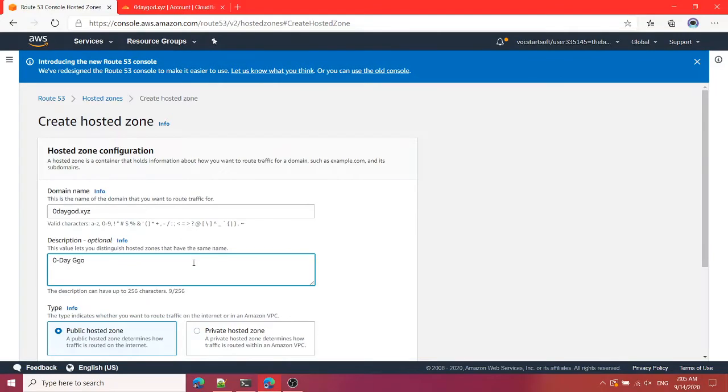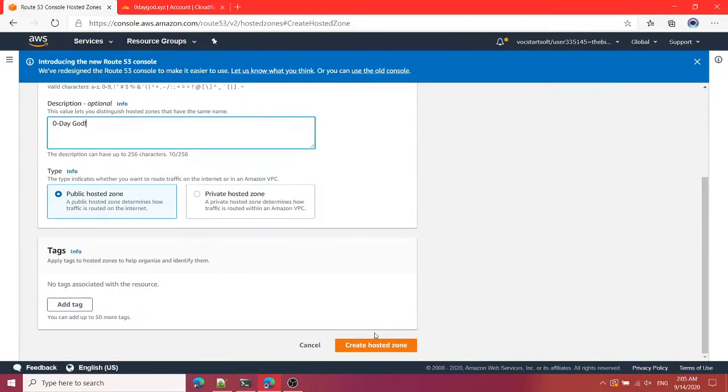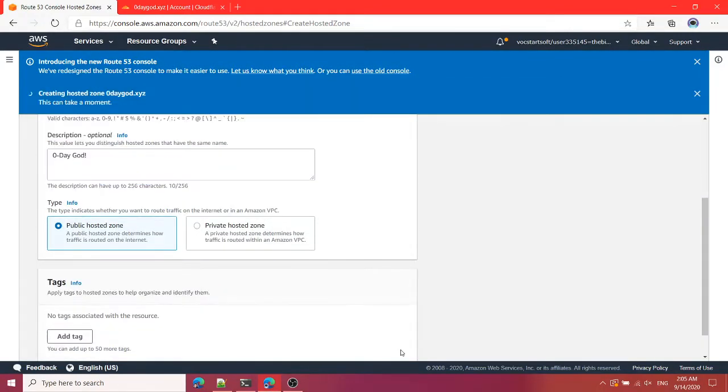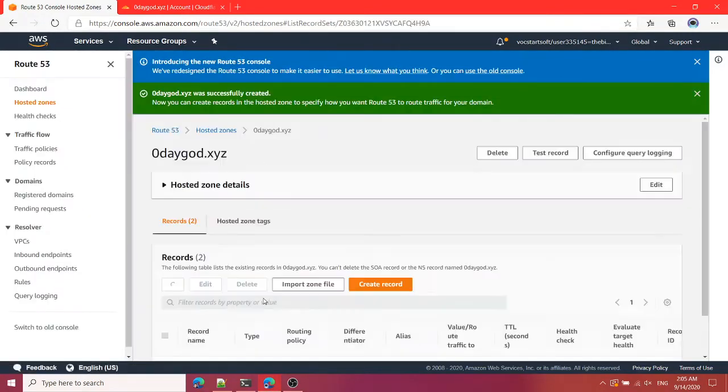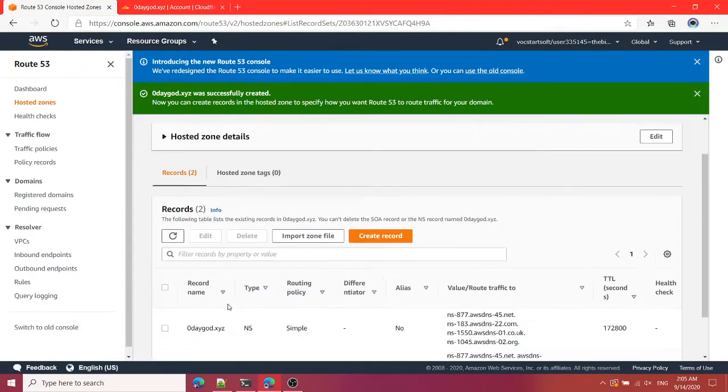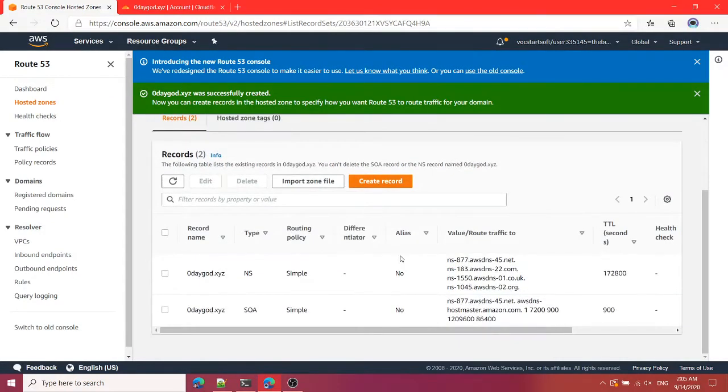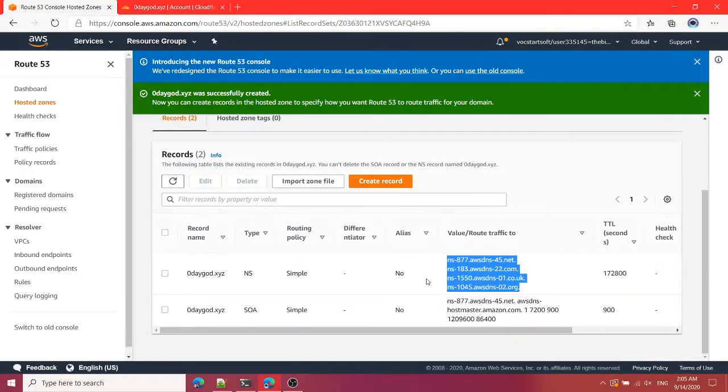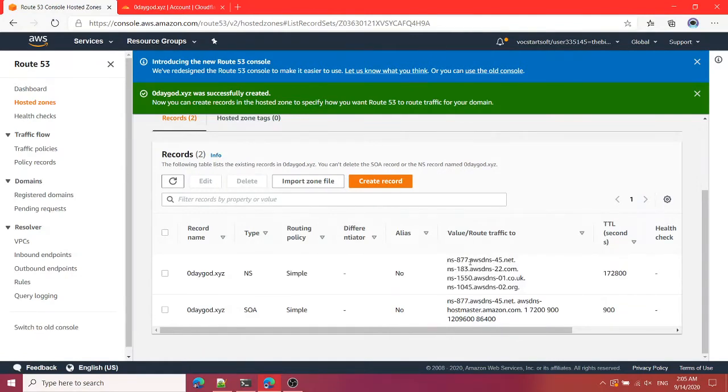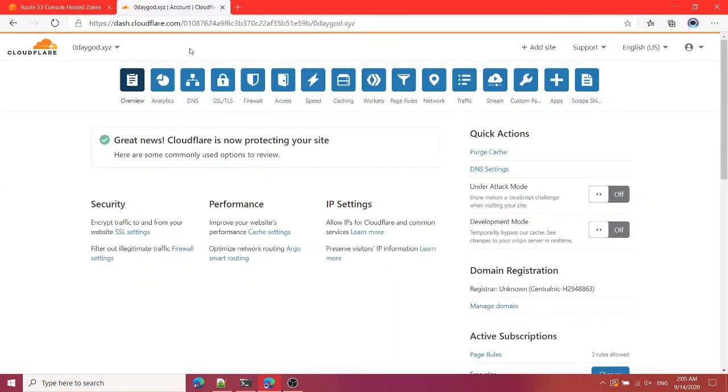Here type your domain name like this, 0daygot.xyz. Here you can type anything you want. I'm going to create a hosted zone and I'm going to get inside it. You can see it is telling me to add these NS records.